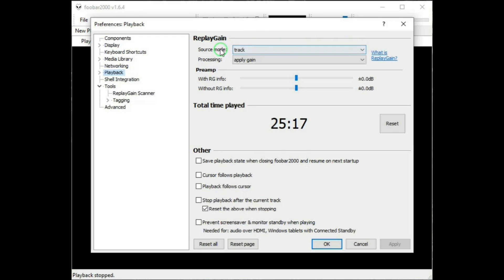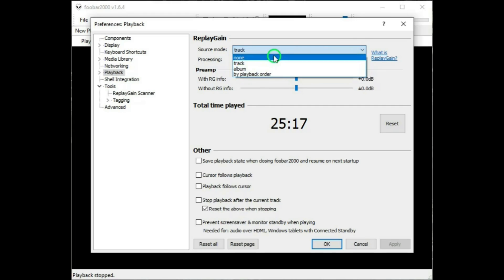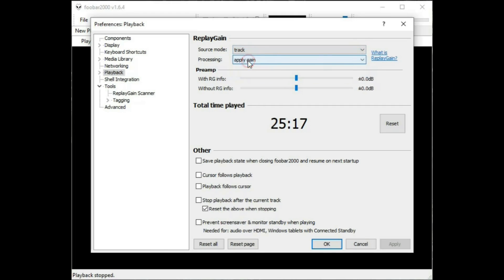This is a source mode, where you can select either not using Replay Gain at all, or by track, album, playback, order. And like in all mine are in the track component, so that's what I have selected.